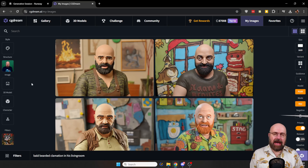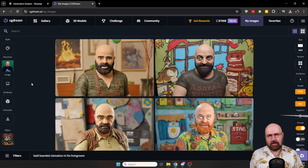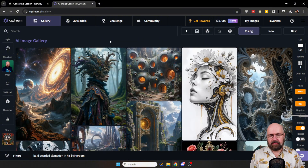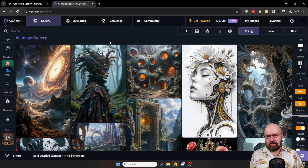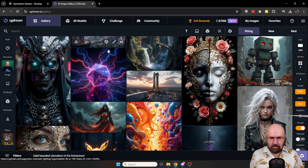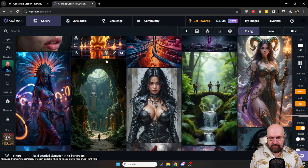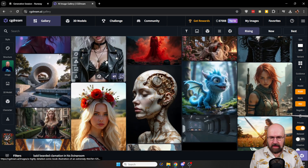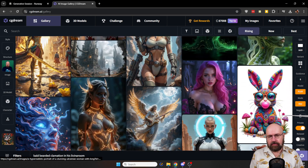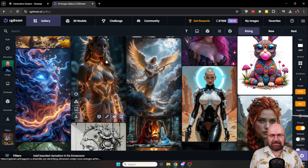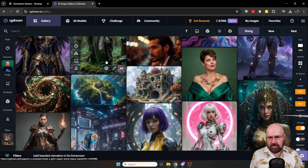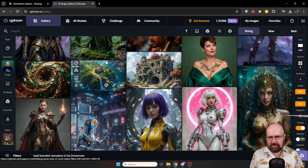So for me, I'm uploading this on CG Dream, which is very powerful. When we go to the gallery here, you can see that it can create very beautiful aesthetics — a very nice range of aesthetics. And it has very powerful tools, especially the filters they have to create these styles.